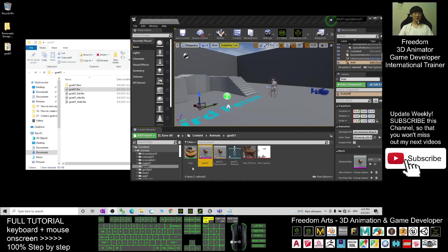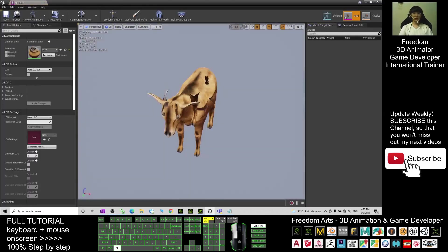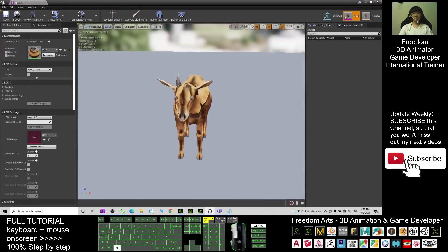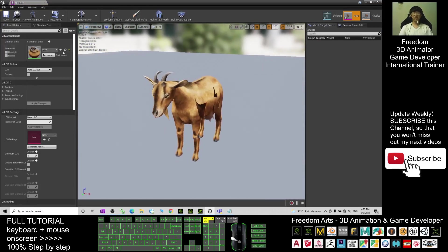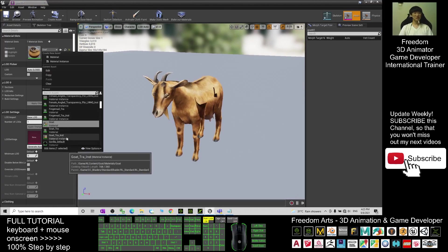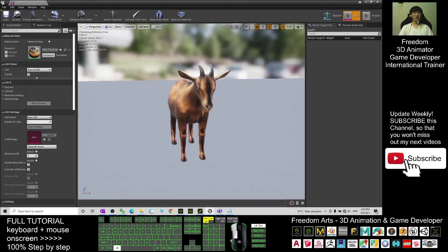Wait until all the textures and shaders are completely loaded. Now you can see all the textures and shaders are loaded. Double-click the skeletal mesh you imported — you'll see the texture looks wrong. Select the goat, scroll down, and select the Goat Trial Instance material. Choose this material instance and now everything looks correct.